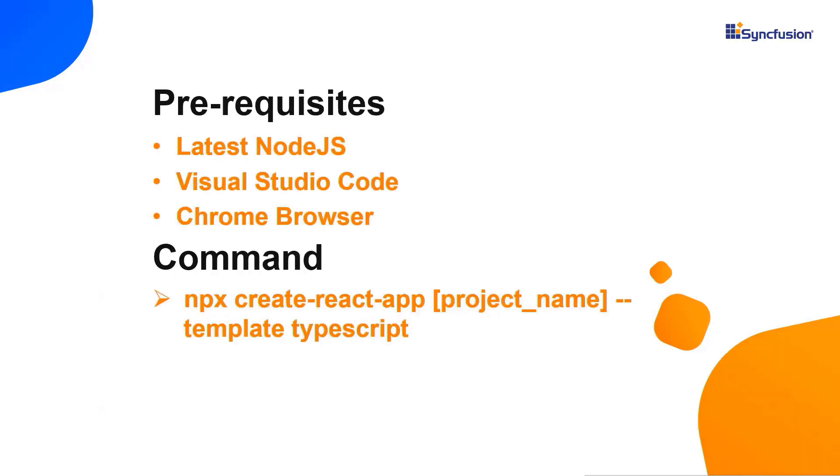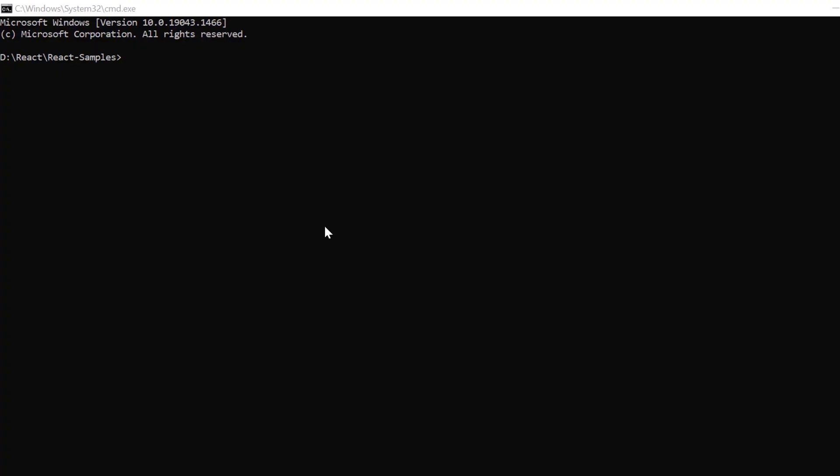Let's start with the application creation process. First, I create the app using the Create React App tool chain and use VS Code as the editor and show the output in the Chrome browser. Now, I'll create a new application in the command prompt using the npx Create React App command and provide the app name MyReactApp. I set the script version to template TypeScript.